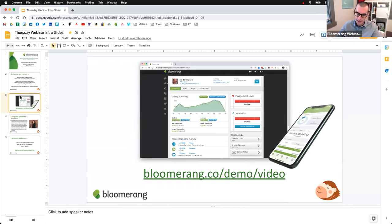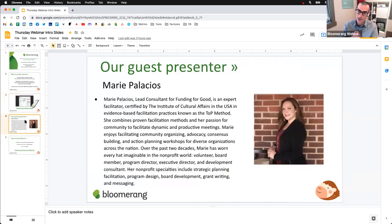Today is by no means an exception. But if you've never heard of Bloomerang beyond our webinars, I'd invite you to check us out — we are a provider of donor management software. All kinds of information on our website; you can watch videos and get a really good sense of what we have to offer. But don't do that right now because I'm excited about this one.